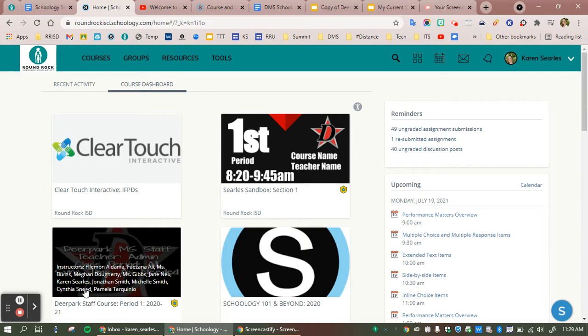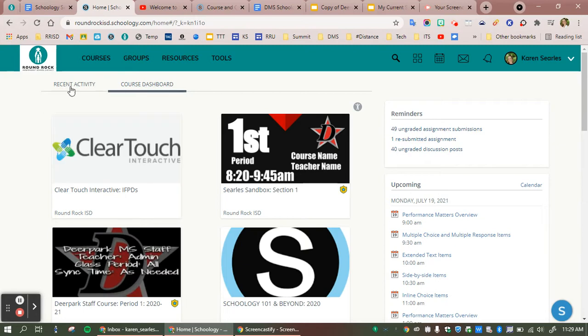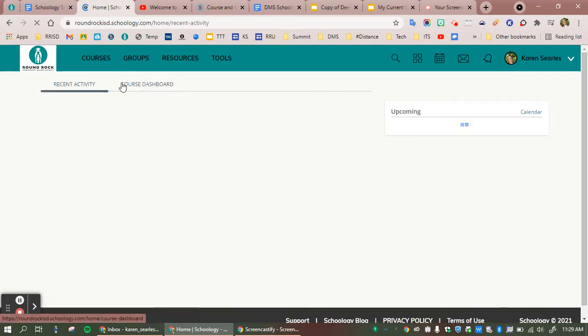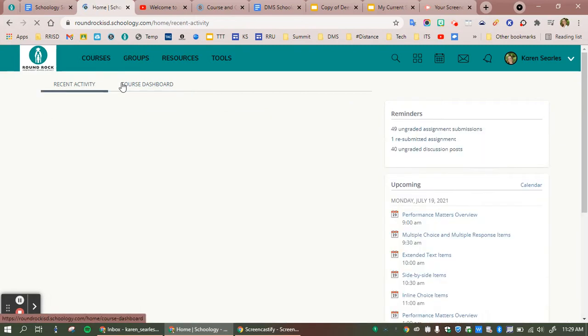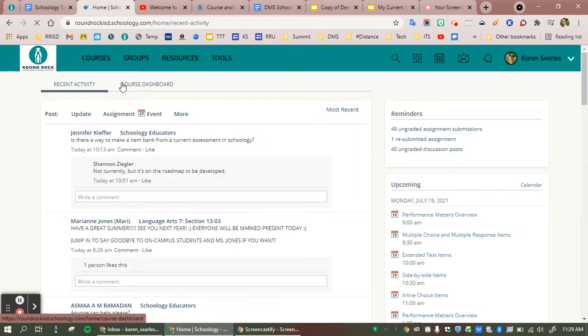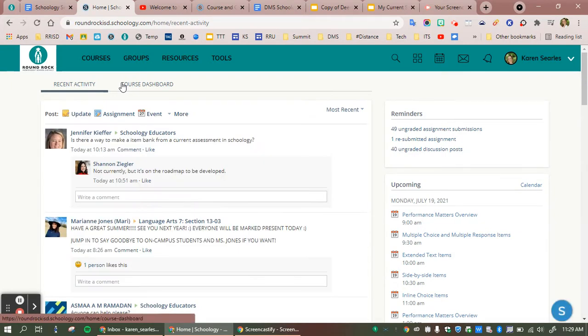Imagine we are a student or parent entering on day one. What do we see? Will we end up on the recent activities tab or the course dashboard? This all depends on the setting of the student user. This would be a great tip to go over with your student's initial setup.